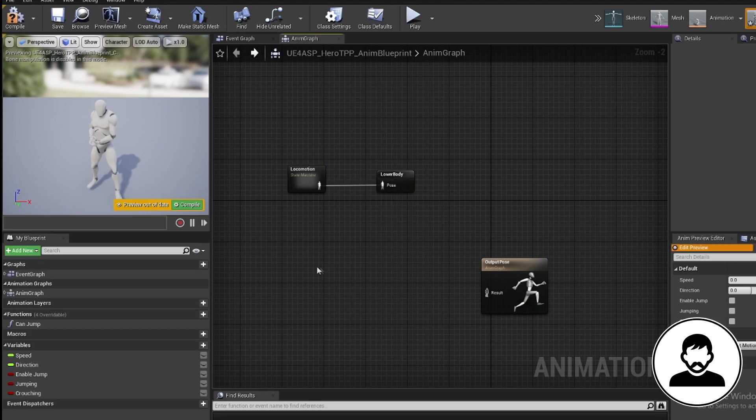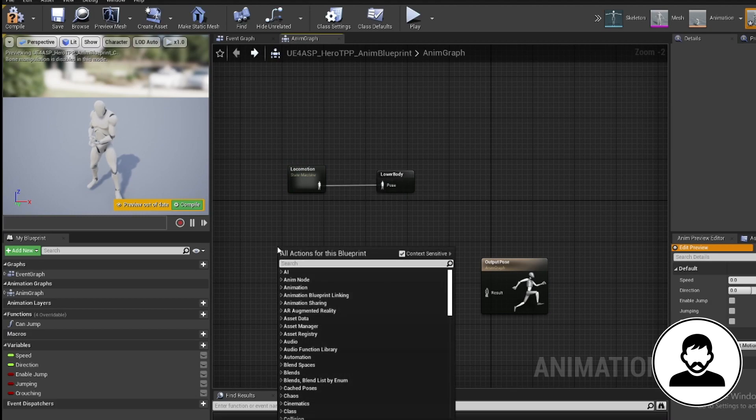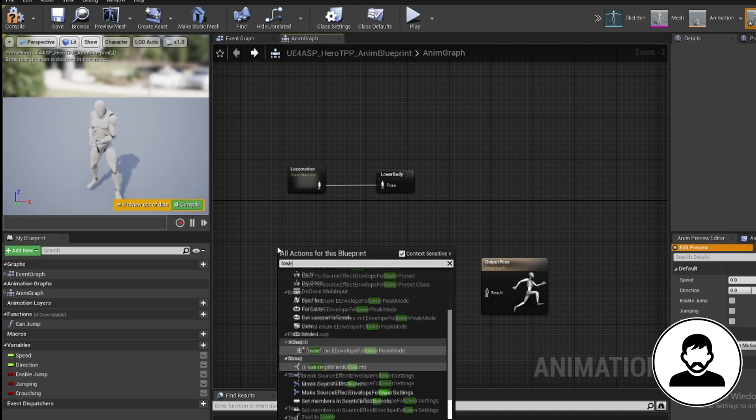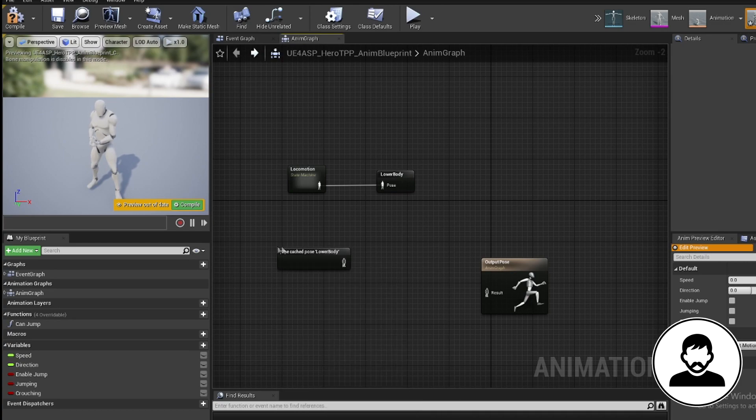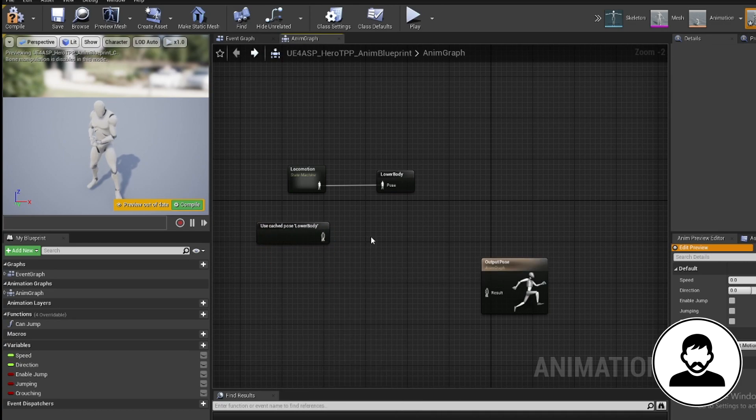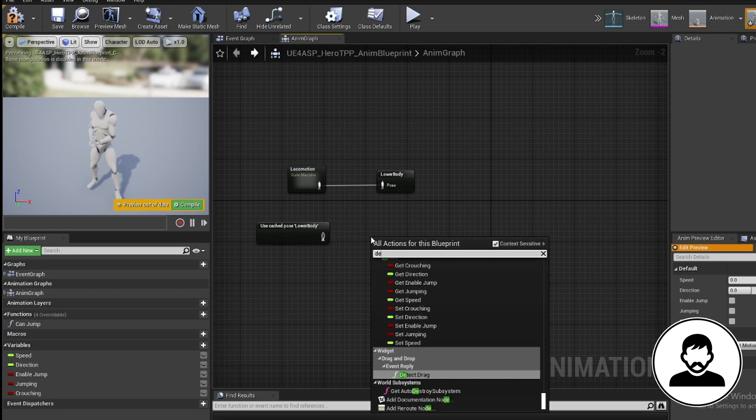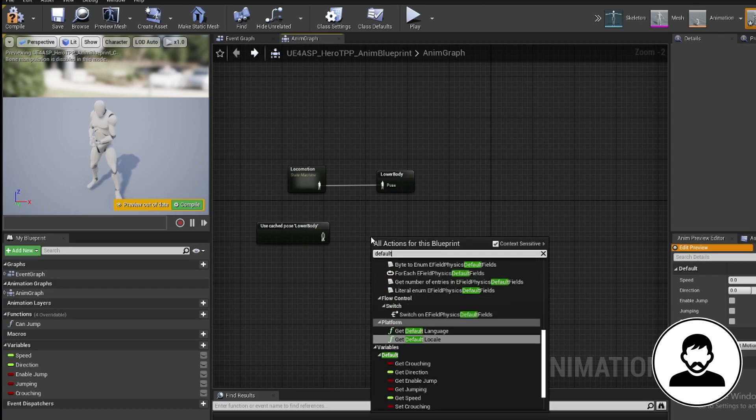Then we're gonna plug in our idle, walking, running, jumping group of animations into the cache. So now we can call upon these animations using the lower body cache we just made.